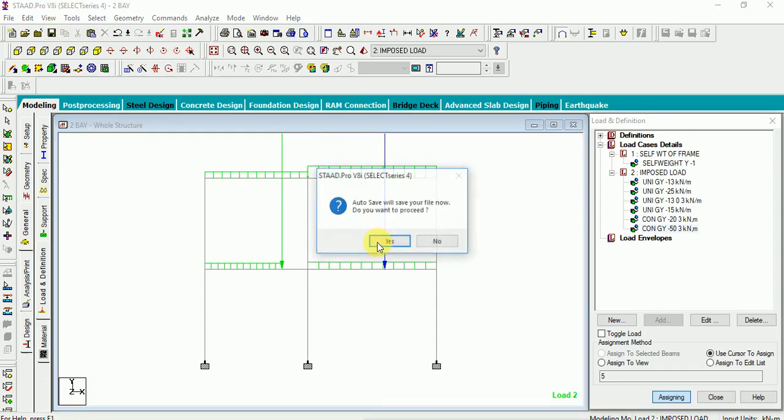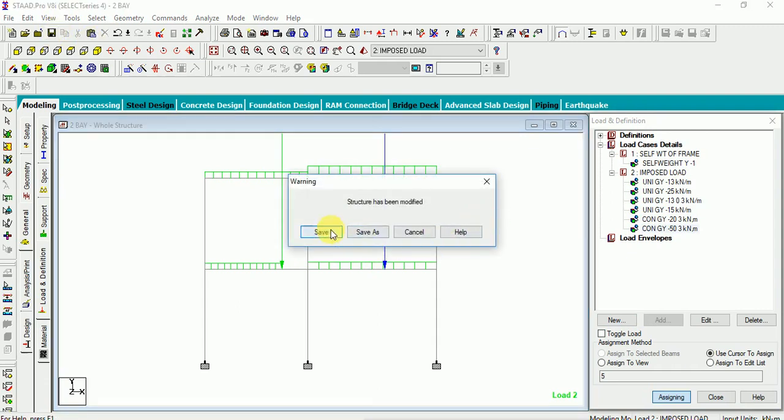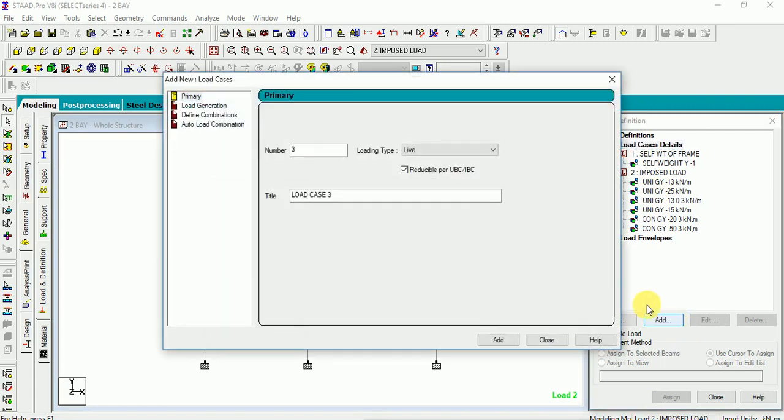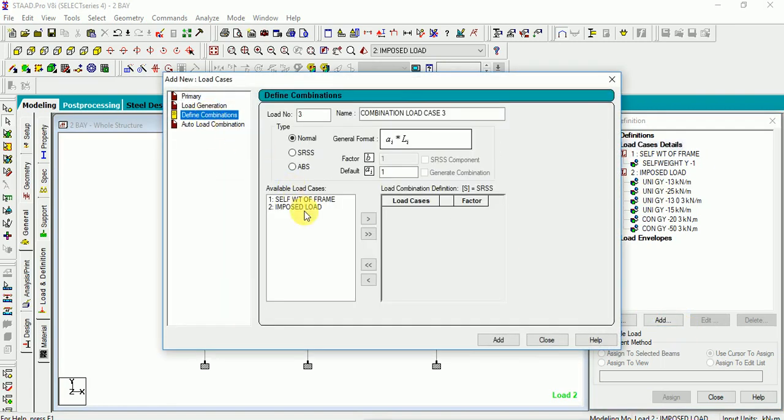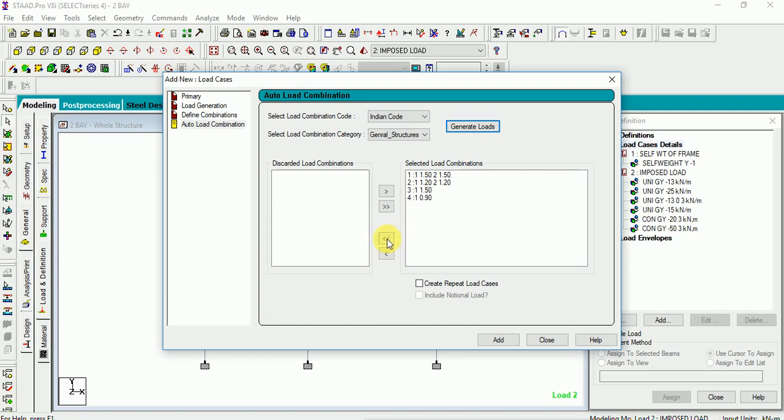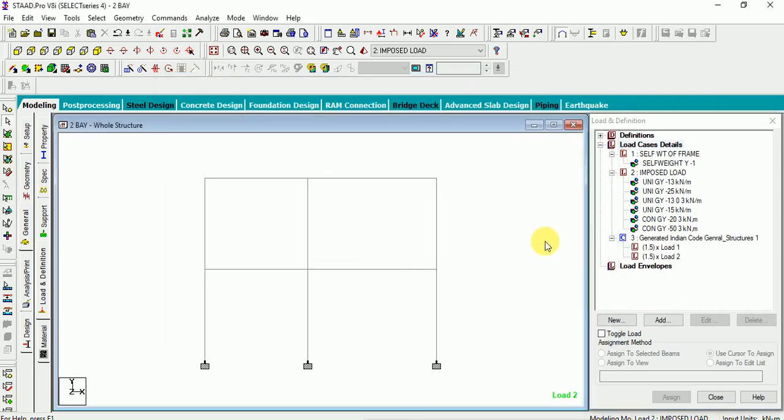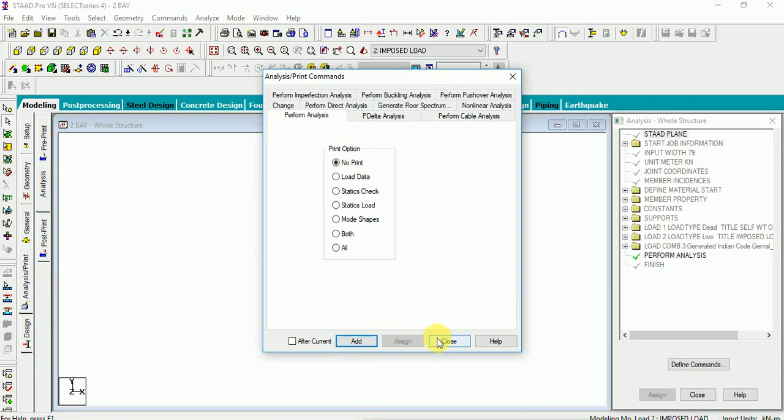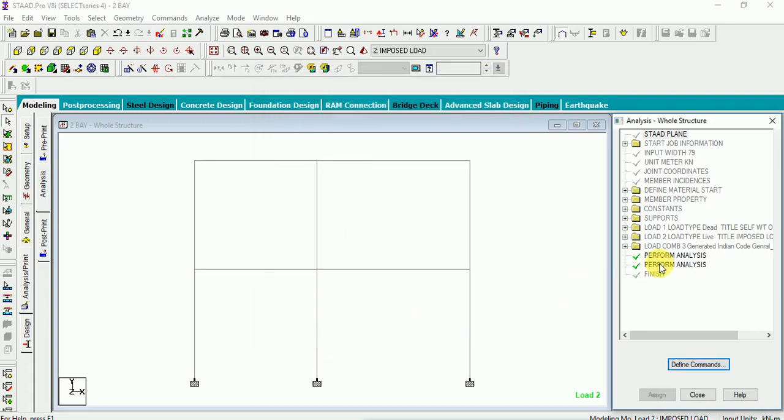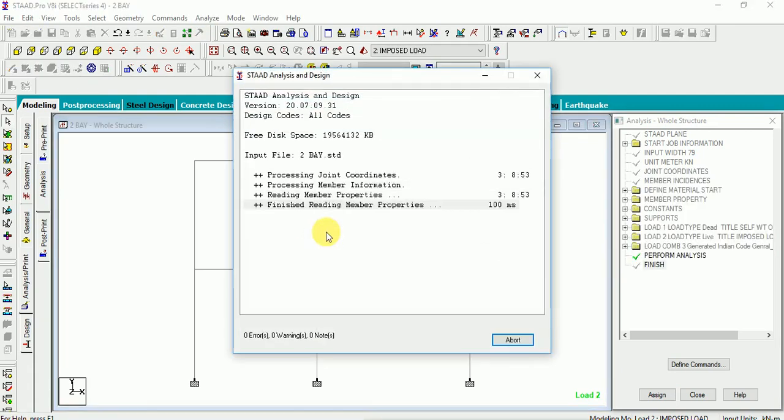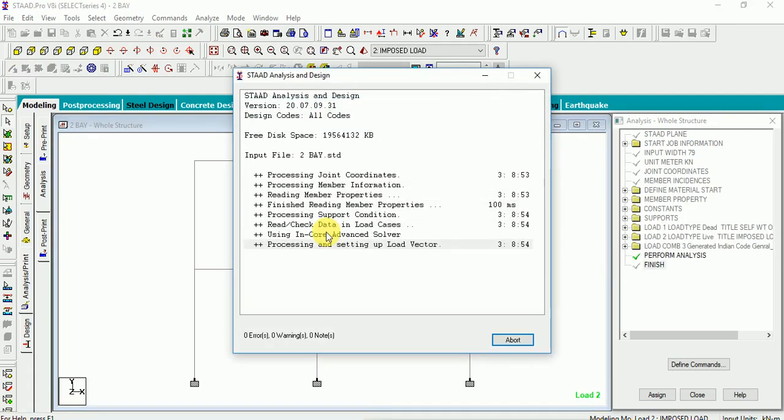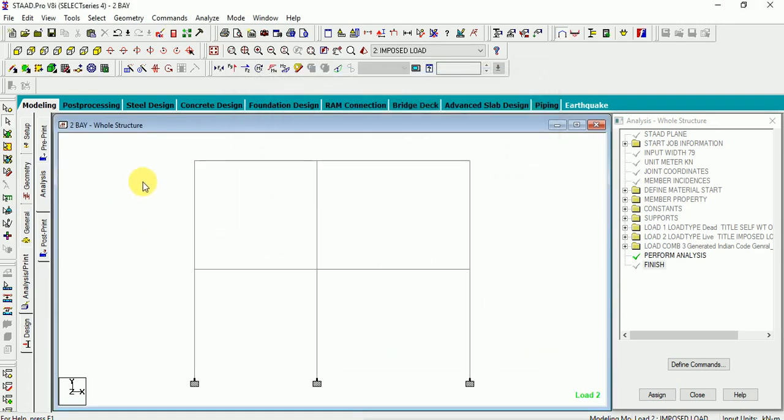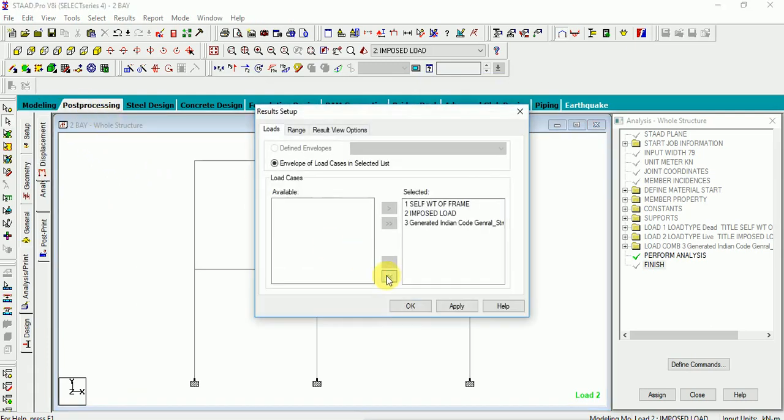We are done with the application of the loads. Now let us give a combination for these loads. Either you can define here manually or you can go for auto load. I am going for auto load combination Indian code to generate. I am considering 1.5, that is factored load case. Close general analysis and print, add. If we miss this step what happens, it will show errors there. Analyze, run analysis. And we are done with the analysis. Now go to post processing for a factored load I am seeing here.